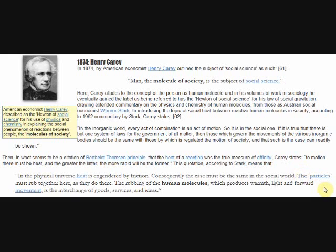In commentary on this, Austrian social economist Werner Stark states that in the physical universe heat is engendered by friction. Consequently, the case must be the same in the social world. The particles must rub together as they do there. The rubbing of the human molecules, which produces warmth, light, and forward movement, is the interchange of goods and services and ideas.